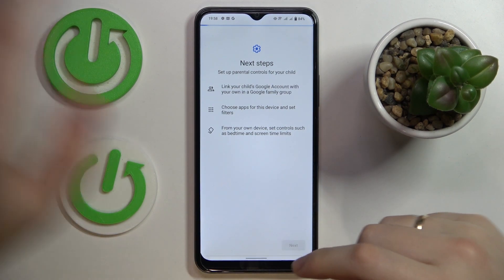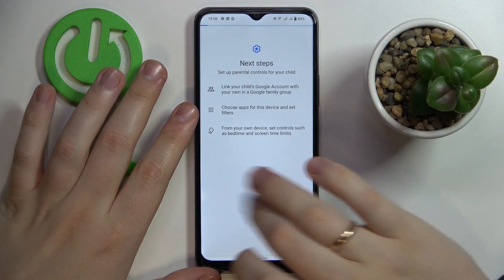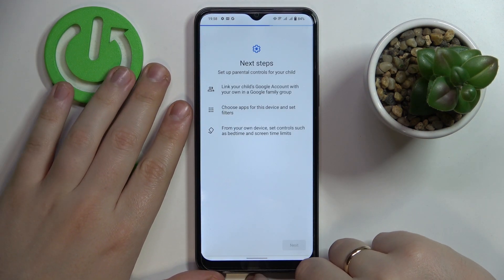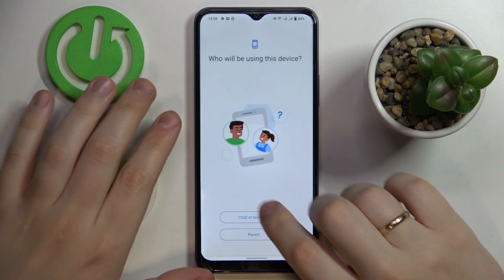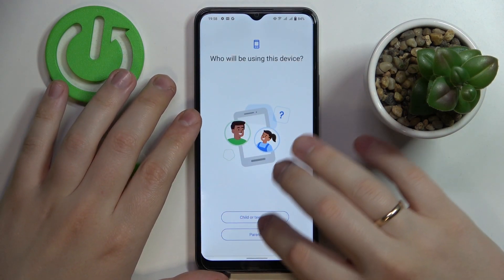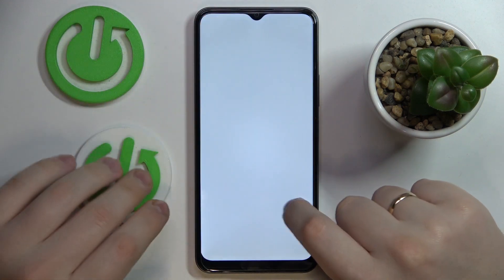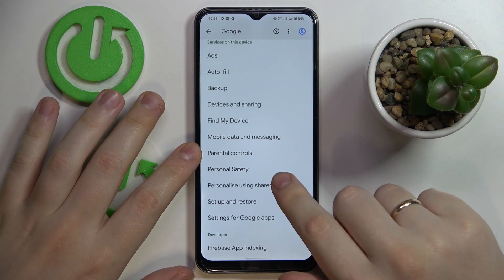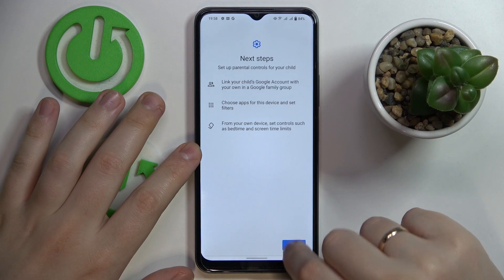Alrighty, so as you can see this process lagged a little, so it will be easier for me to relaunch it entirely. I'll open up Settings, go for the Google category, then Parental Controls, Get Started, Child or Teenager, Next.